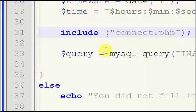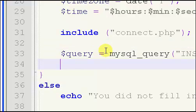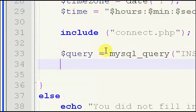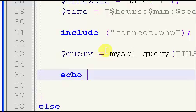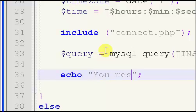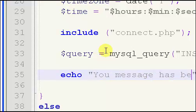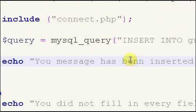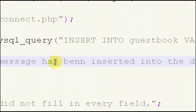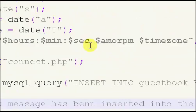Now what we're going to do is, what I didn't mention at the very end of the last video is we're going to put out an echo saying your message has been inserted into the database.